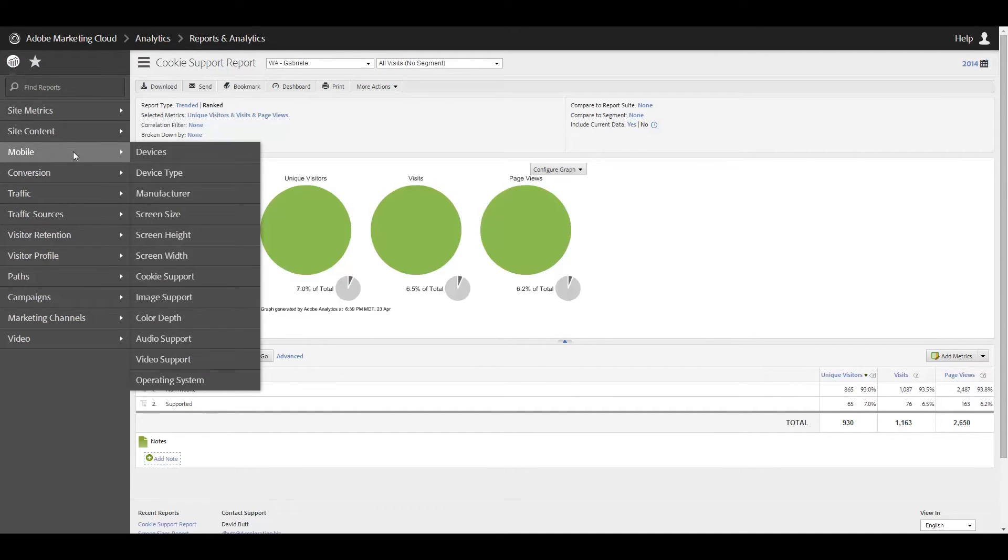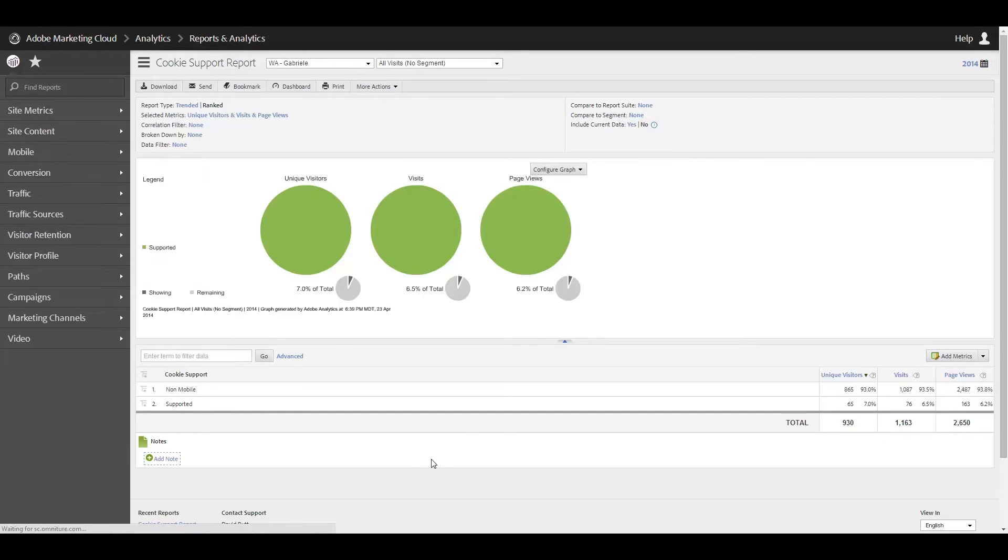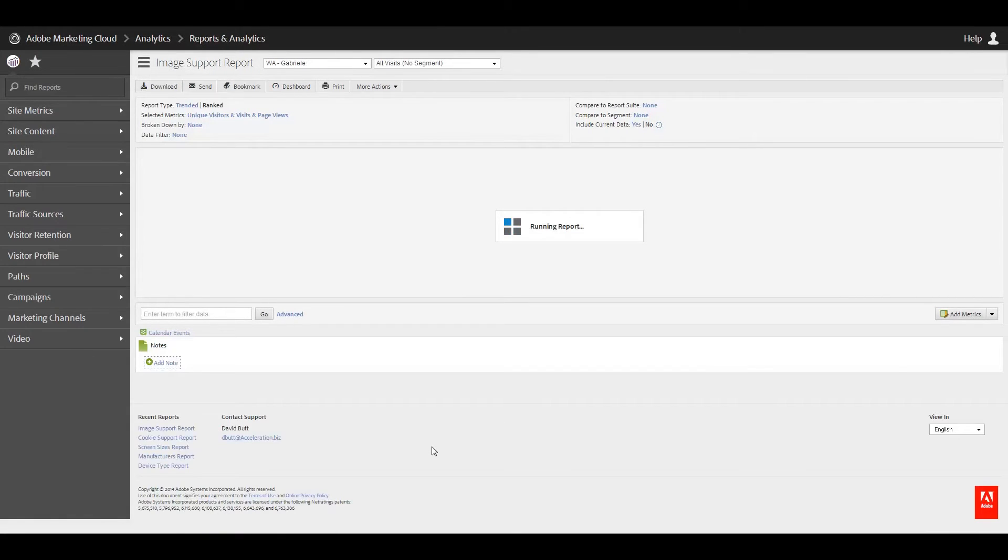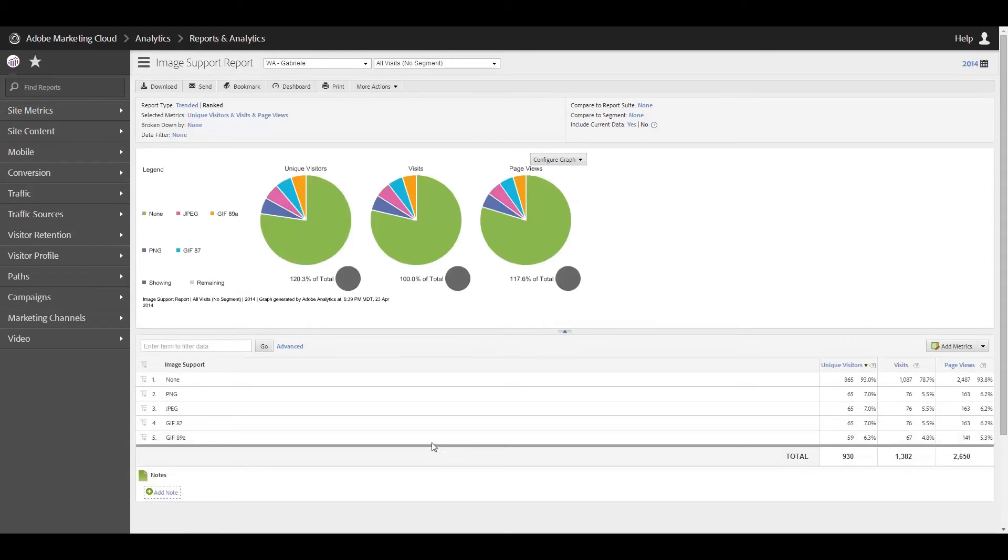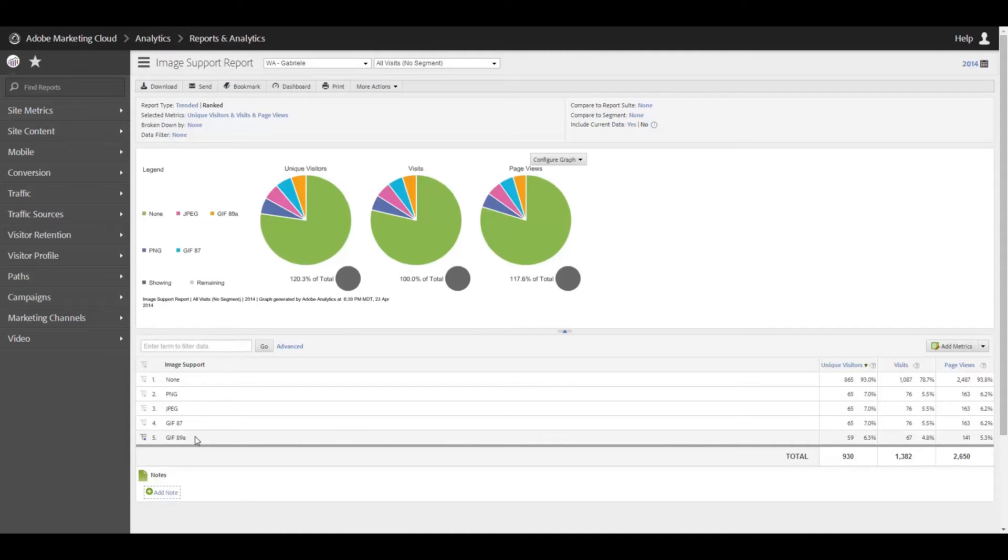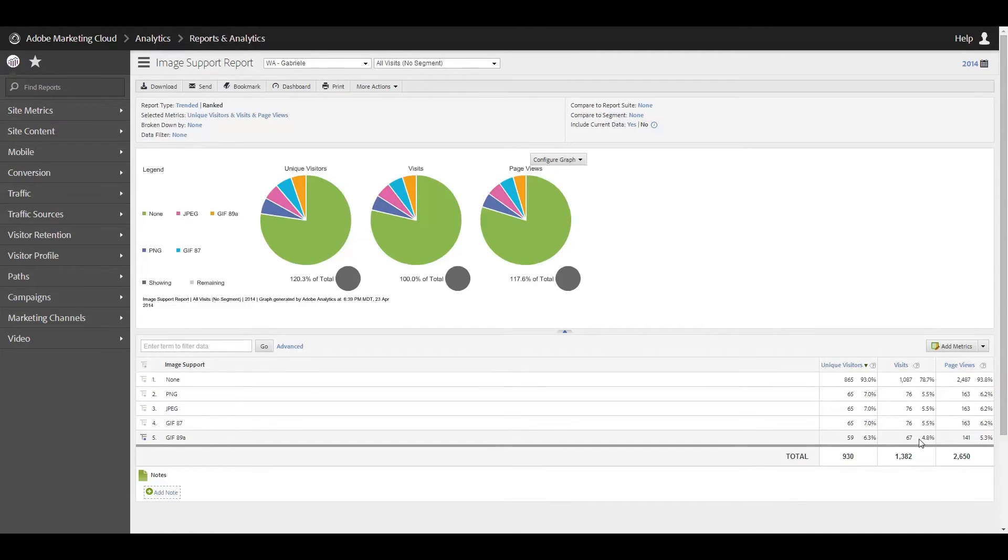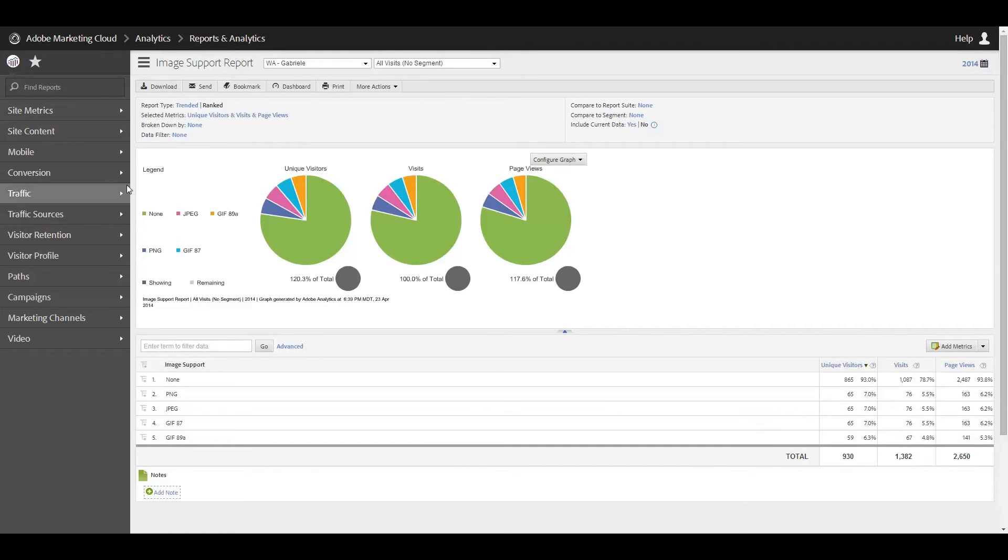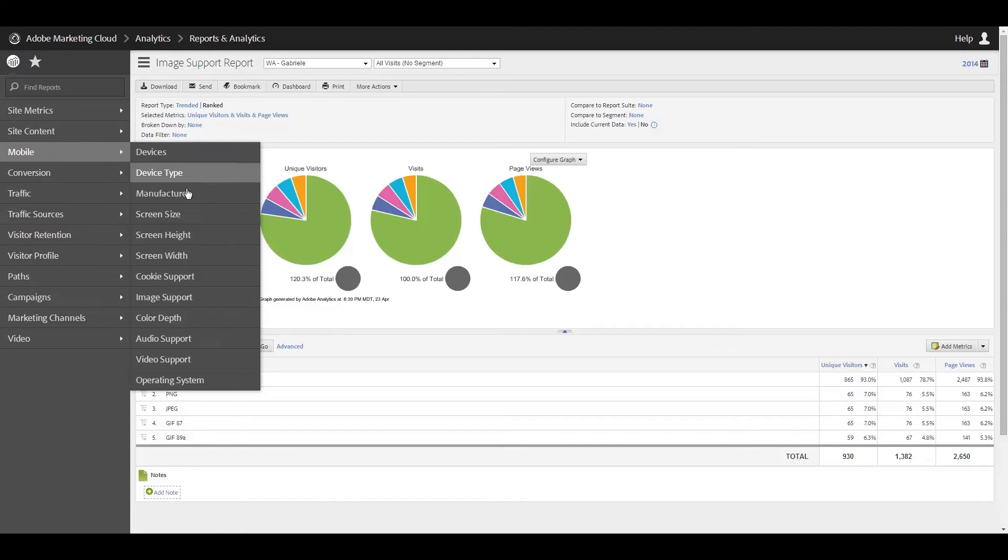Alright, looking now to image support. And this, again, is really good information, especially if you're planning on doing an app or a mobile-friendly version of your site, to see the type of images that are being supported. So PNGs, JPEGs, GIFs, both 87 and 89A, 89A being the animated GIFs. And so you can see here that there are slightly fewer support for animated GIFs than there are for the other types of formats. So that's an important piece of information if you're planning on having animated GIFs on your app or on your mobile site, that not all of your users' devices are going to support them. So that is just something to keep in mind.